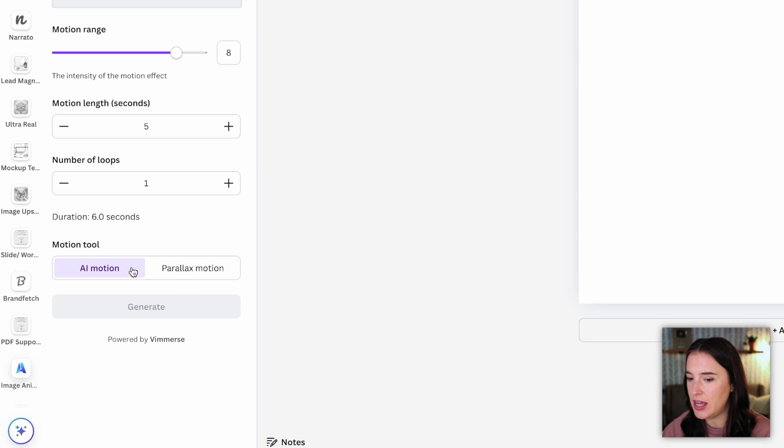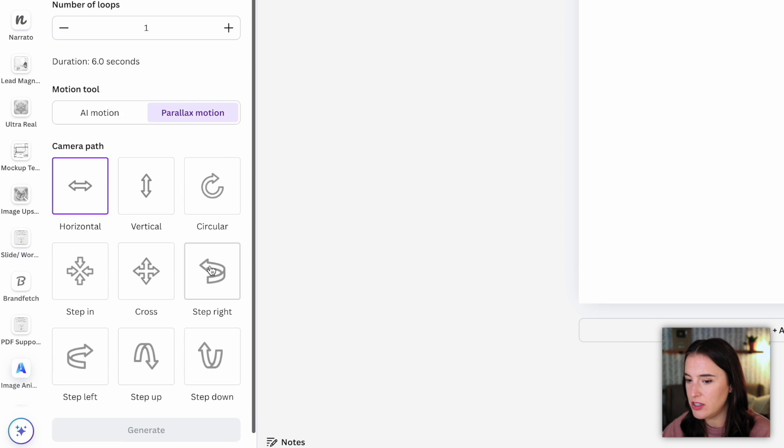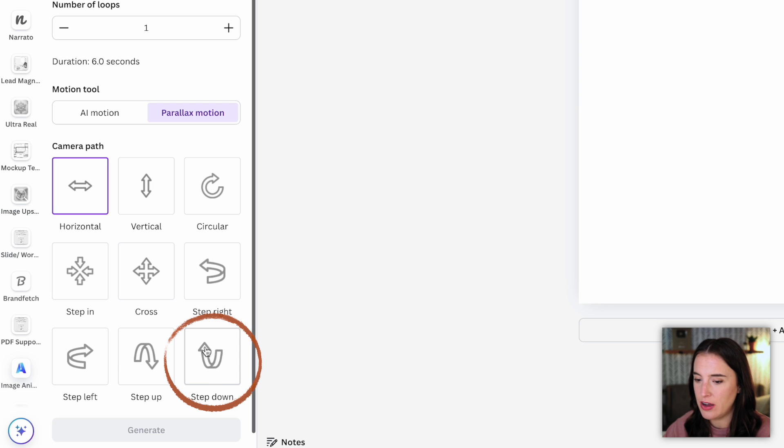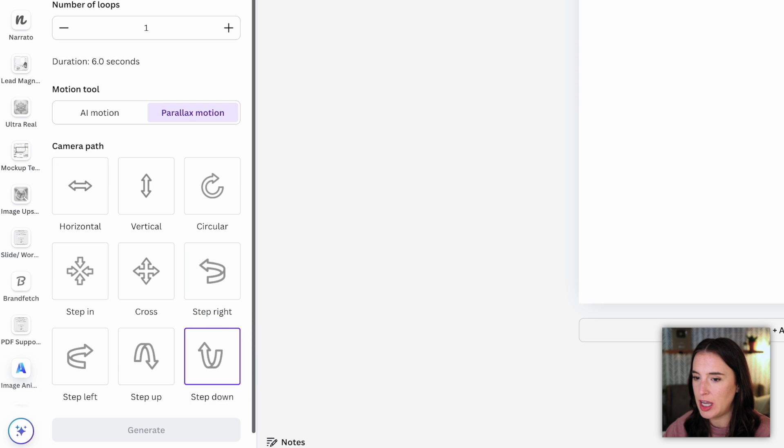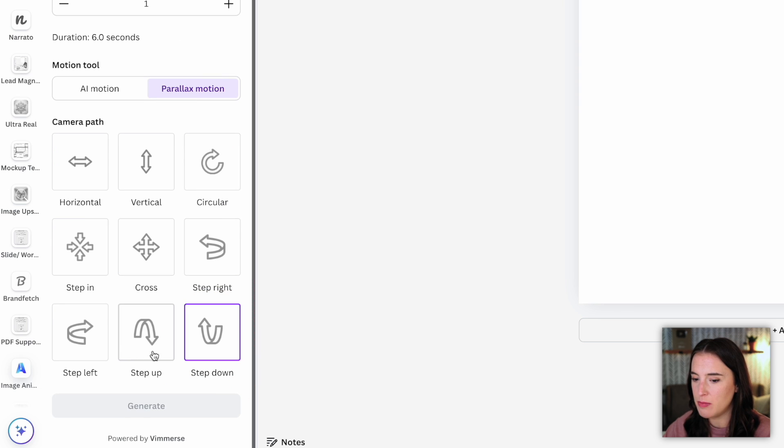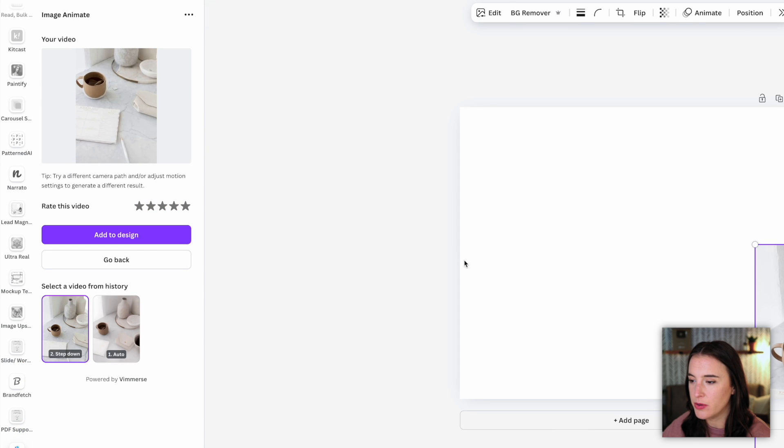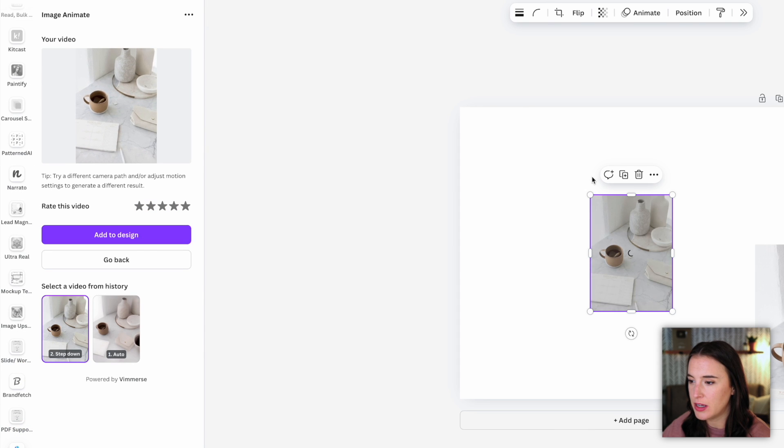Now I'm going to remove this video and click go back because I want to show you the other option here. If you're not wanting to use the AI, you can choose parallax motion. And this gives you several different choices of the direction you want the motion to take. Let's try out this step down one. We're going to keep all of the rest of our settings the same and click generate. And here we've got it with a different motion. Let's add this to our design so we can take a look.